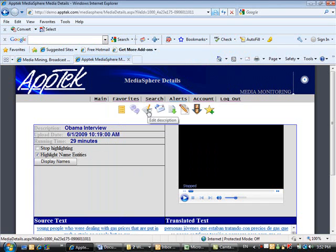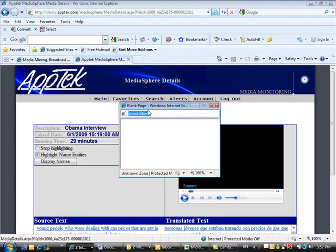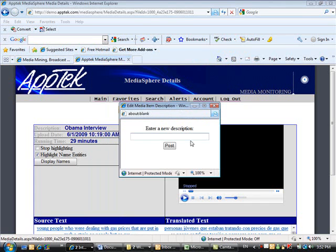The user can click on the Edit Description button to rename the description of the digital asset.